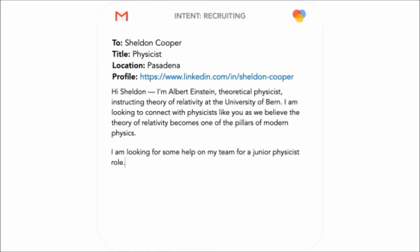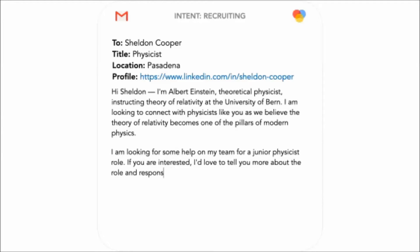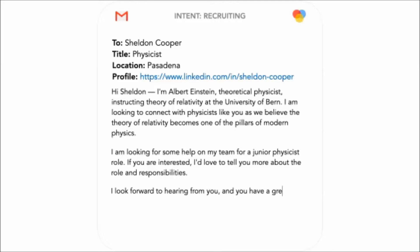This email that we're watching right now is being written by OpenAI's GPT-3. Without further ado, let's get started.